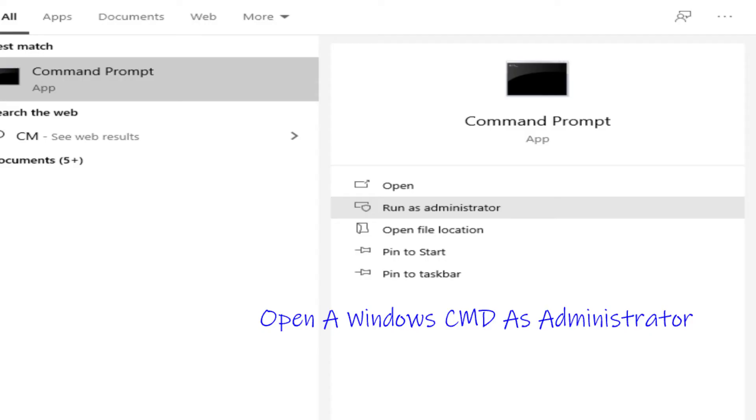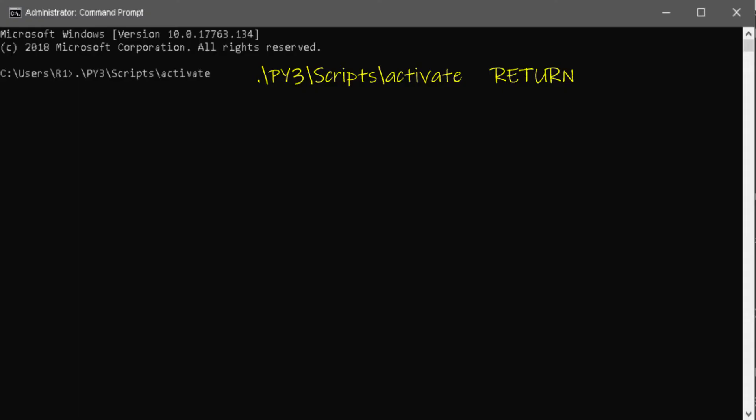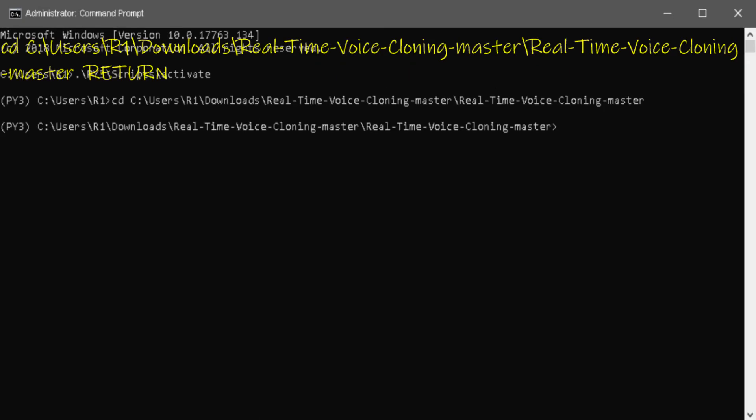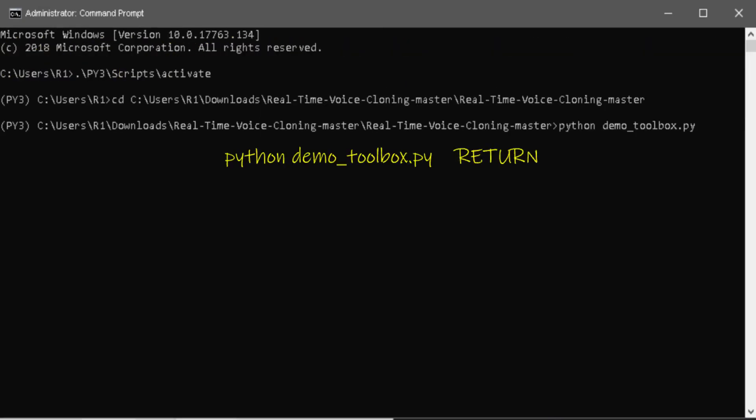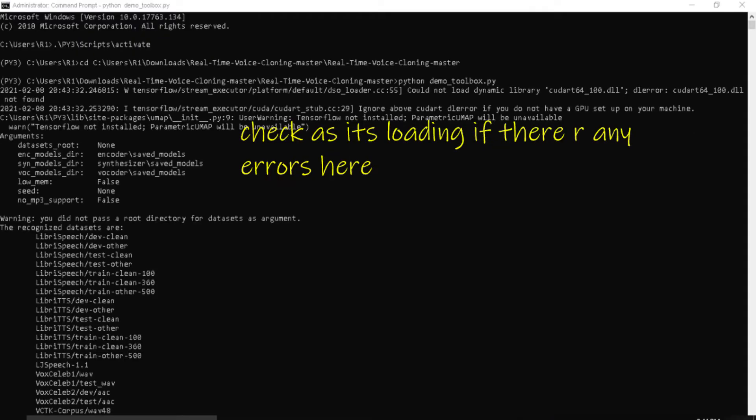Open Windows cmd as administrator, activate environment. CD into Real-Time Voice Cloning folder, type python demo underscore toolbox dot py, check here for errors.